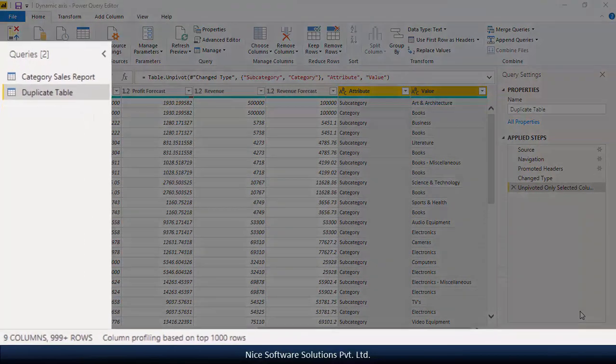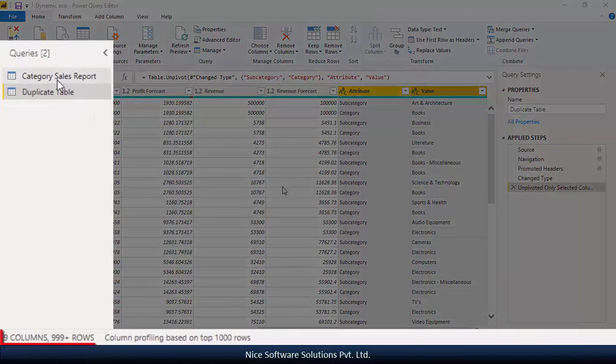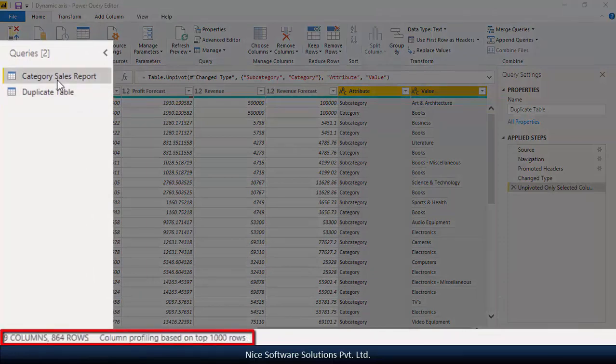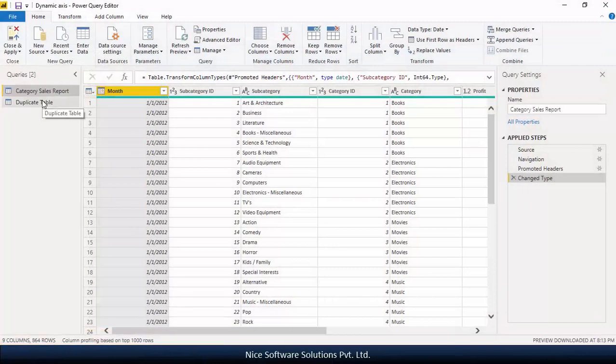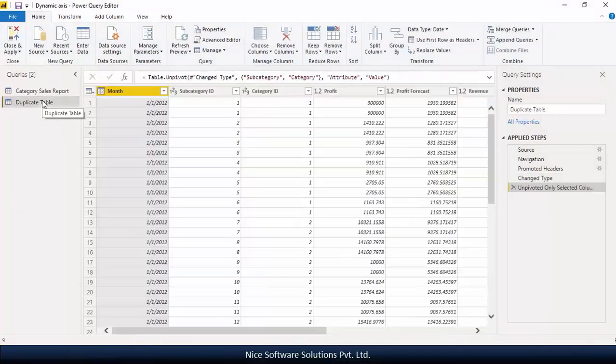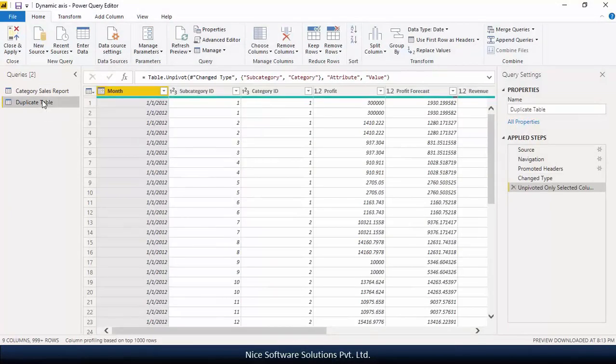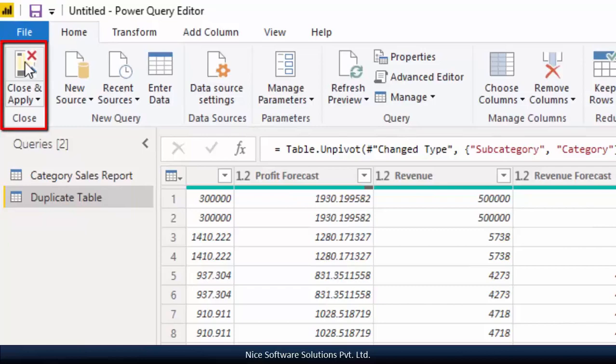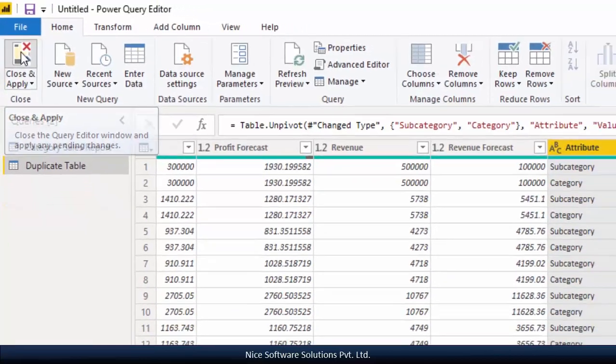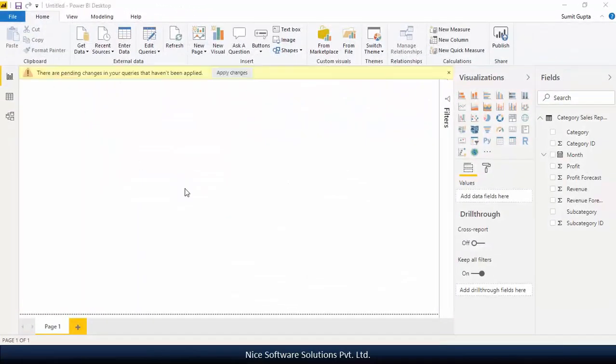See the number of rows I had in my original table as compared to the duplicate table. So if you're dealing with a large fat table, always consider this point before unpivoting it. Now let's click on close and apply and wait for the model to get updated.